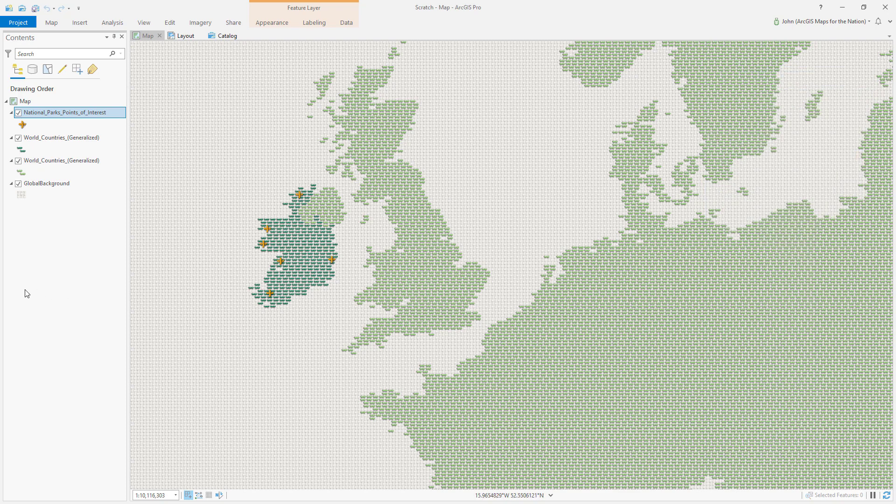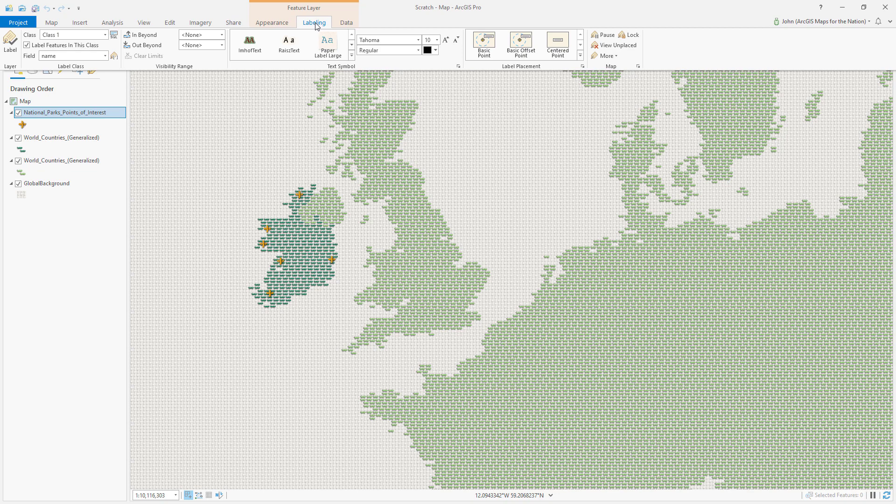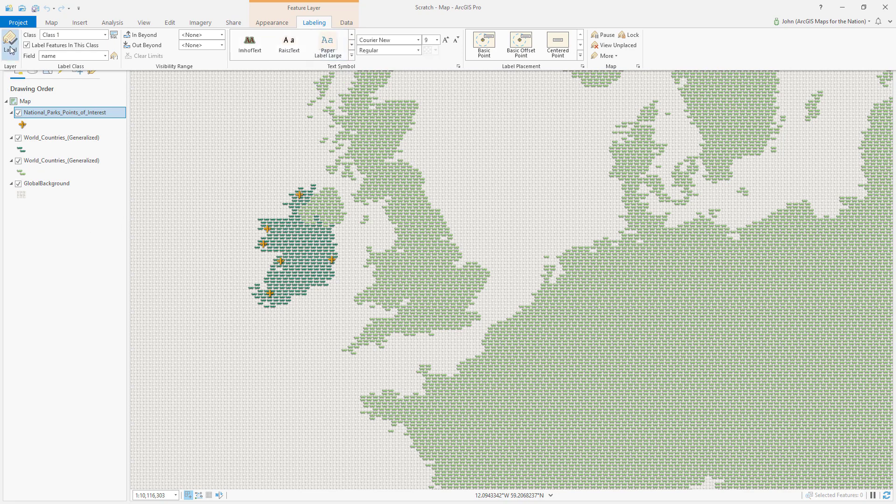Now it's time to label these things. Also included in the sampler style for ArcGIS Pro is a set of labels. So with this layer selected, I'll go into the labeling tab. And I'll choose Paper Label Tiny. And I'll activate it.